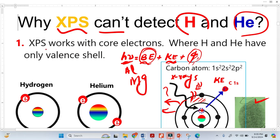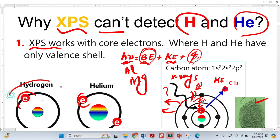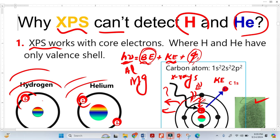Now let's come to the question. XPS cannot detect hydrogen and helium for three reasons. The first reason is that XPS only works with core electrons. As we can see, core electrons are ejected and a vacancy is created, which is then filled by higher-orbital electrons. But in hydrogen and helium, there is no other orbital or shell to fill that vacancy, because hydrogen and helium have only valence electrons — no core electrons.